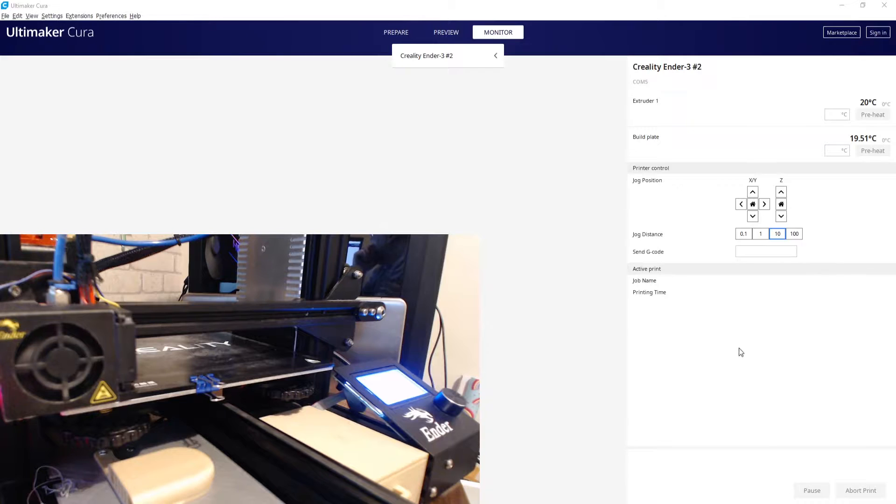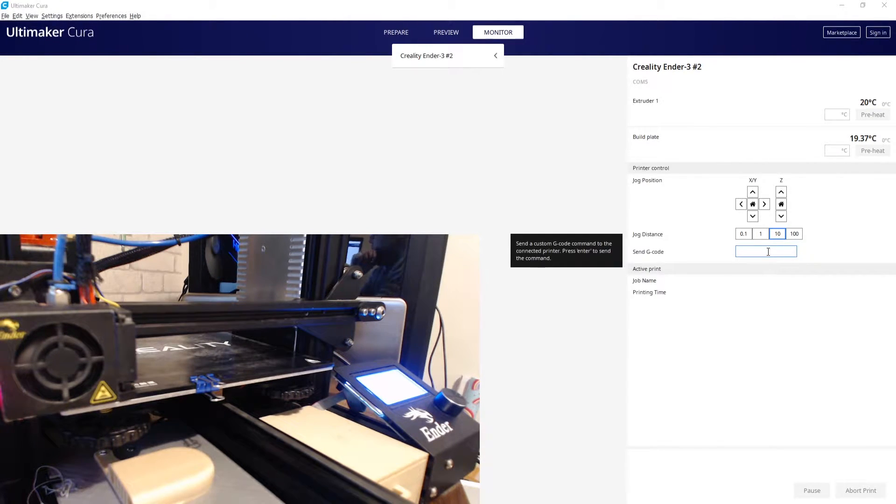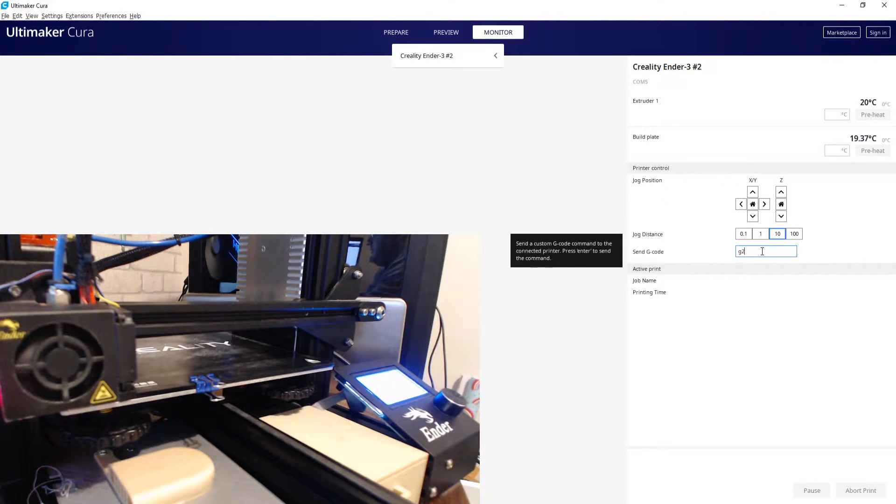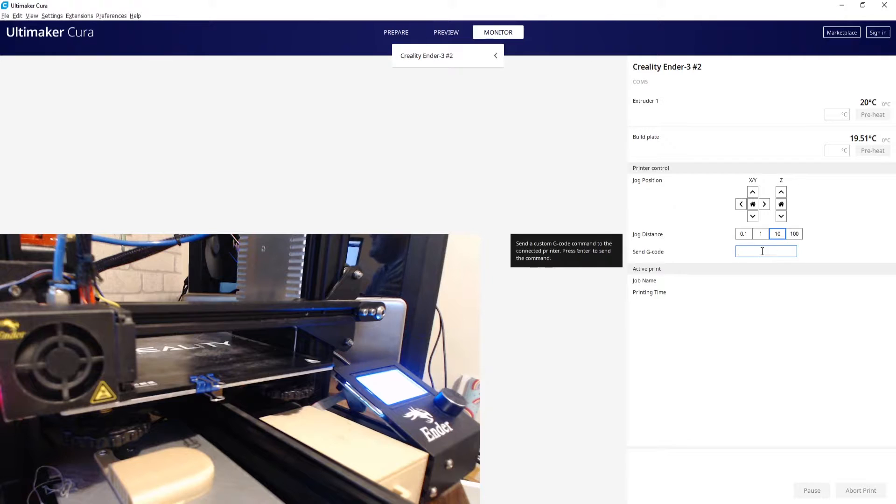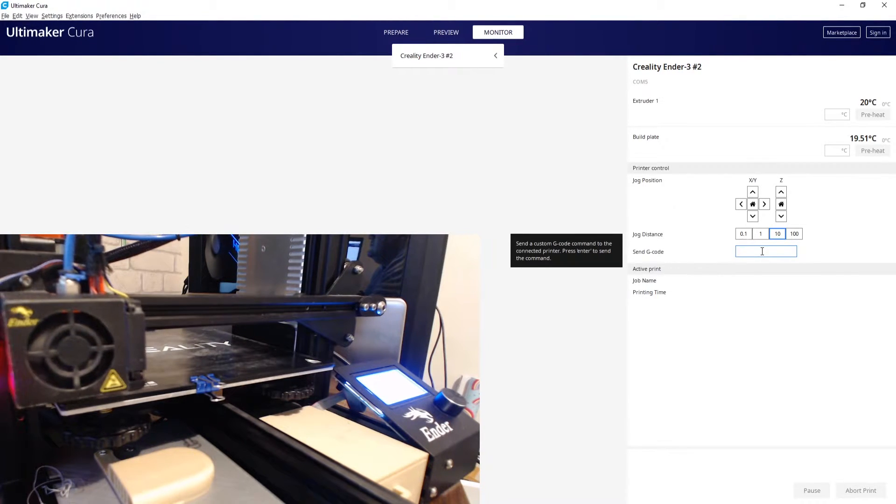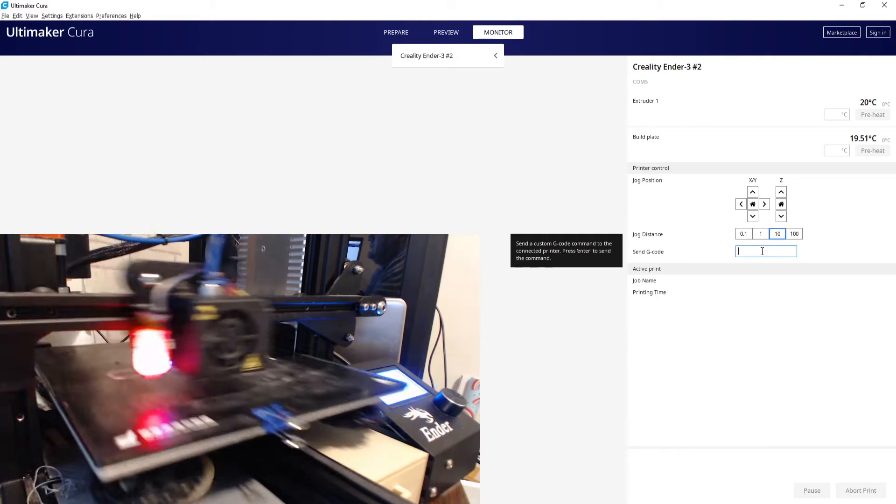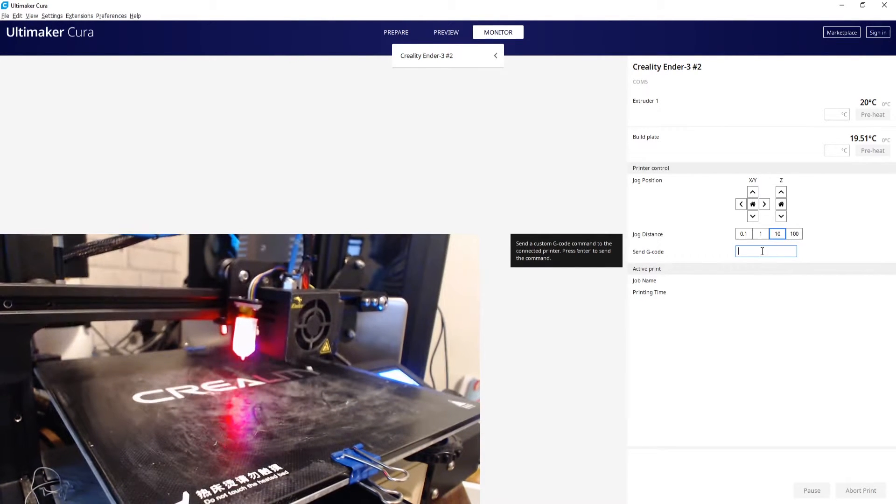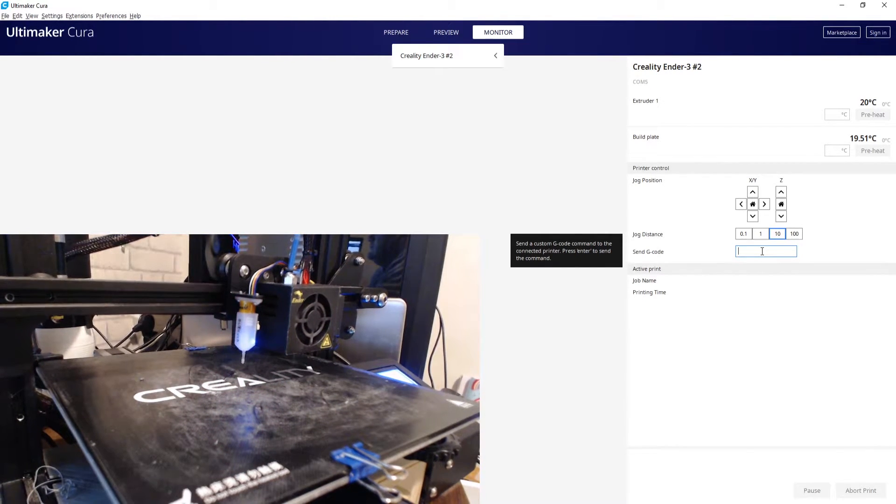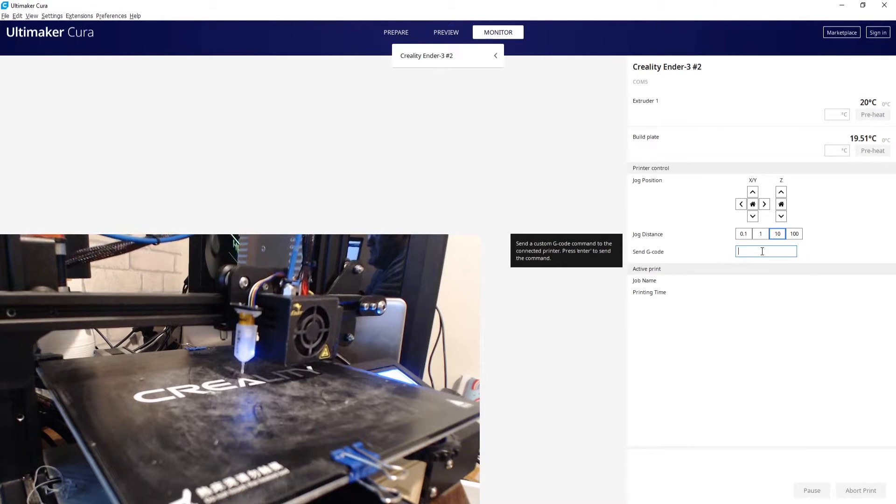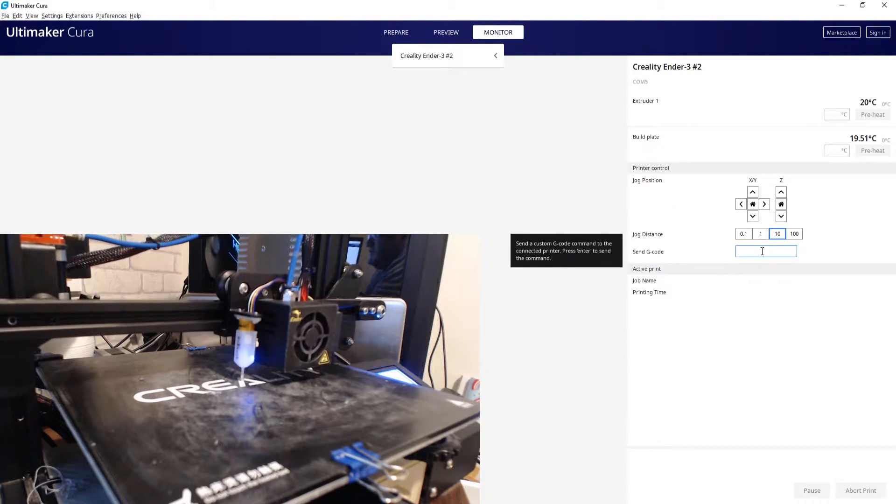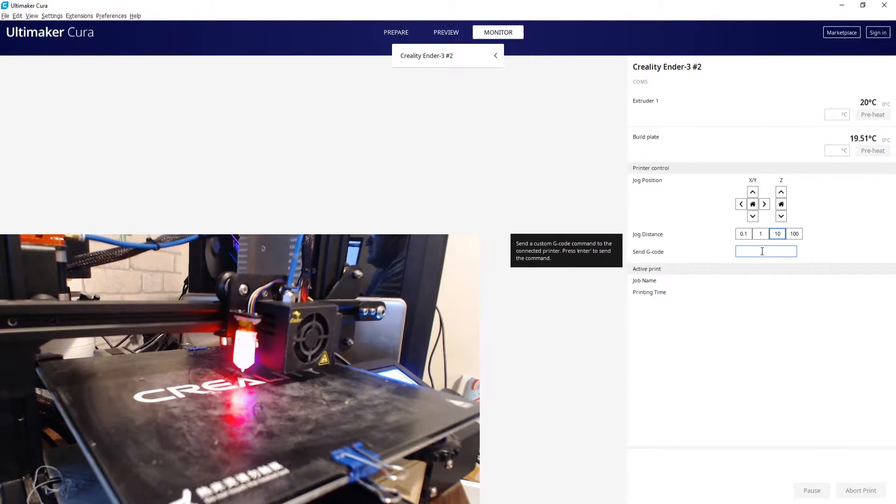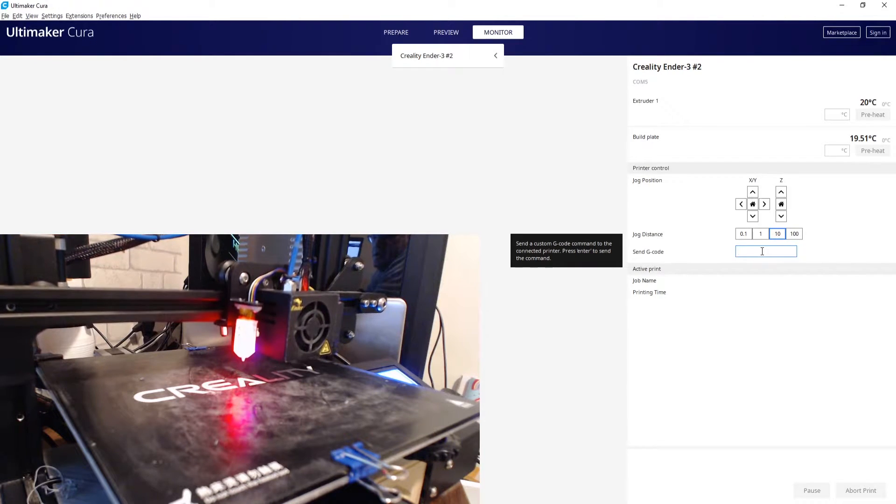Okay guys and girls, so the first thing we're going to do is send a G28 code to the printer to get it to home. And what that does is just centers the nozzle and does the initial two probes.